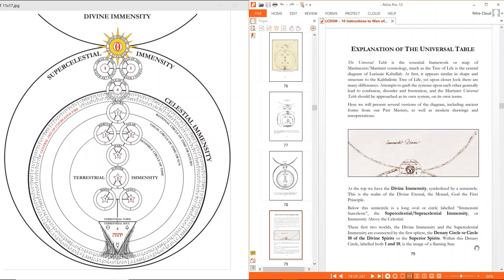If you have a version of this diagram, I recommend that you print it out 11 by 17 and stick it above your desk, wherever you study, so that you have it whenever you're studying these Martinist texts. The Universal Table is essentially the framework or map of the Martinezist or Martinist cosmology, much as the Tree of Life is a central diagram of Lurianic Kabbalah. At first it even appears similar in shape and structure to the Kabbalistic Tree of Life, yet upon a closer look there are many differences. I would warn you that attempts to graph the systems upon each other generally lead to confusion, disorder, and frustration — the Martinist Universal Table should be approached as its own system on its own terms.